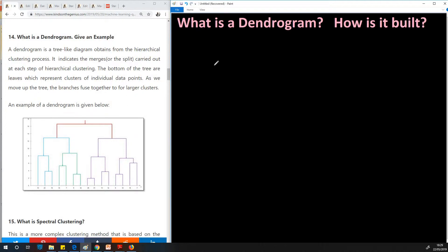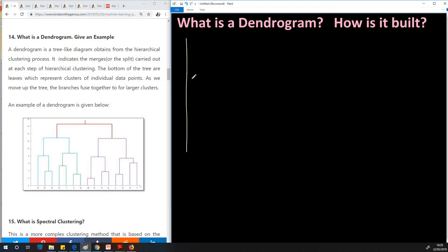Let's take an example. I'm going to use some imaginary data and then we are going to build up a dendrogram. I'm going to start by drawing a box that will contain all our data points.